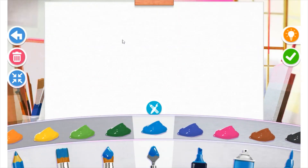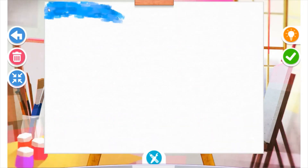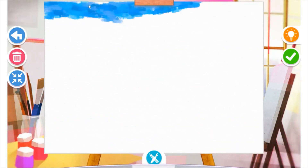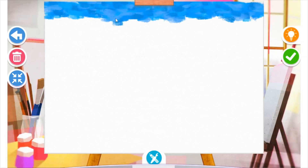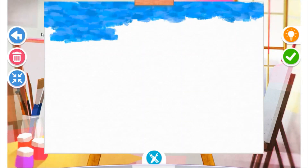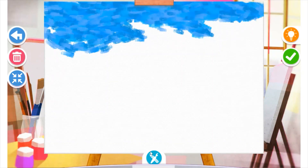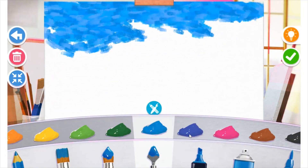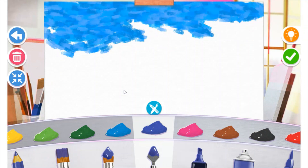After you're done experimenting, you can always hit the pink trash can on the left side of the screen to start over. So today we are going to be practicing some of the lines that we learned about last week by making a landscape.